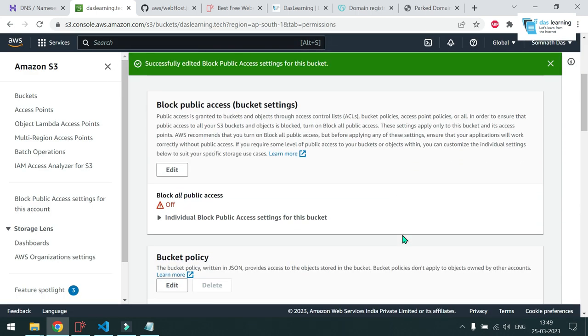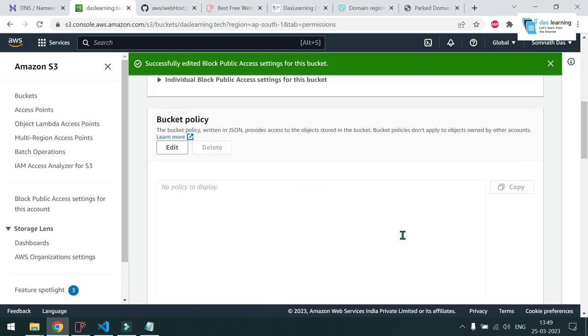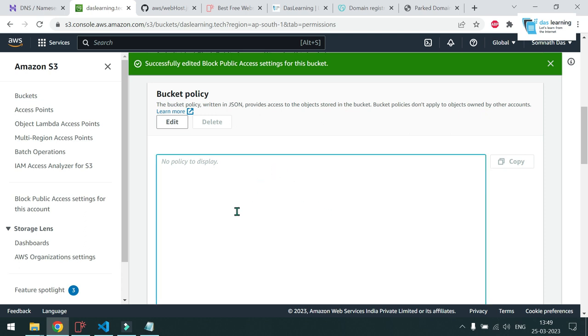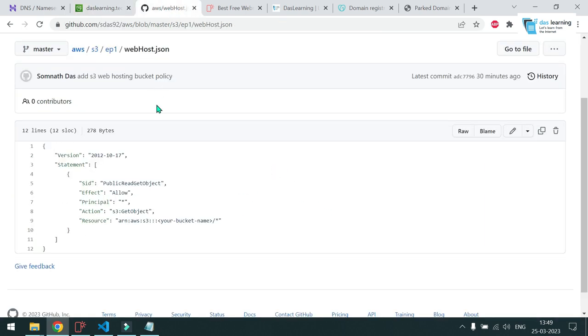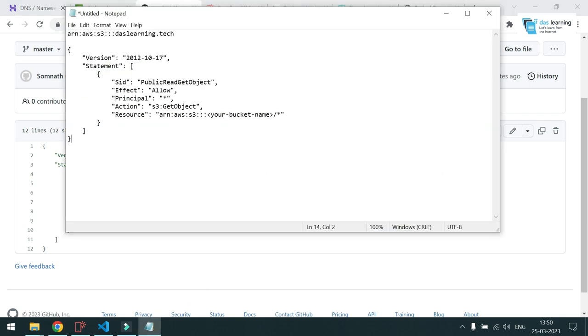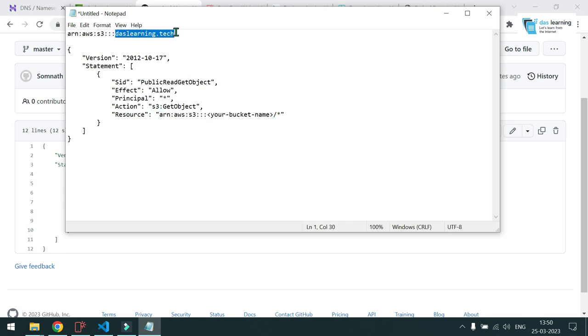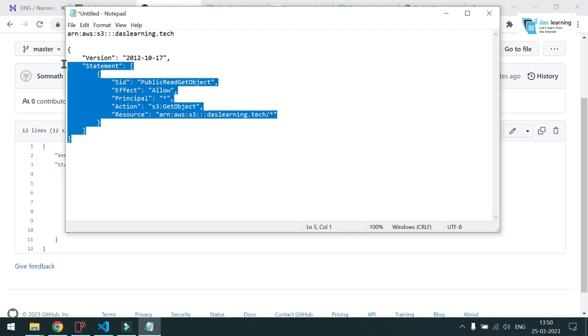And the third step will be you need to write a bucket policy. So basically this policy will allow public read access to your bucket because this will be publicly hosting your website, right? You need to get the policy. I have already put it in my GitHub. I will share the link. So basically you have to copy this value. Once it is copied, put it in your notepad. And there are two options. You already have your ARN. You can replace the entire line here. Or you can take the bucket name and just replace this one.